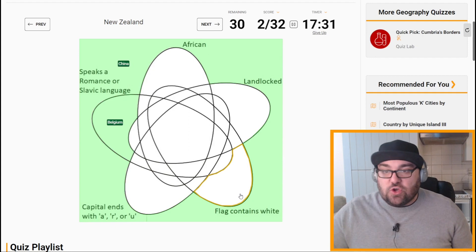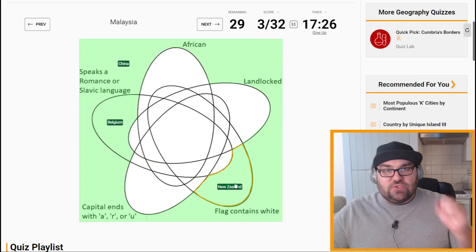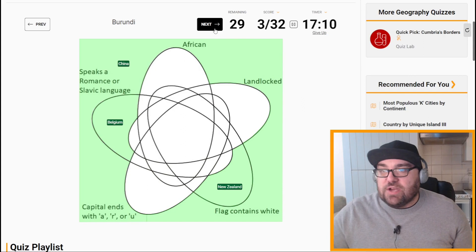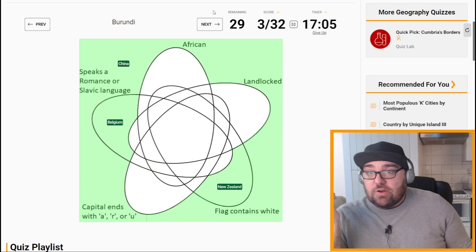Every time I press this I get super nervous, just because this is not a minefield, but I would like to get 100%. Malaysia is not African or landlocked, but its capital does end with an A, and its flag contains white. Burundi is African and landlocked, so let's move on.